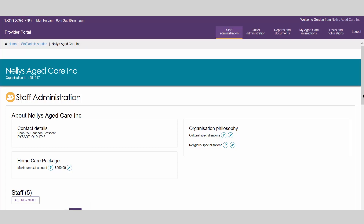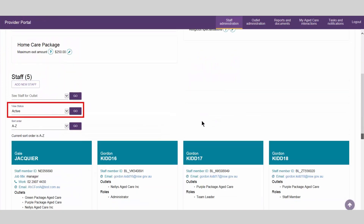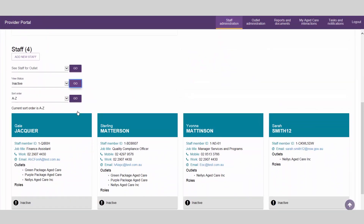Now that the account is inactive, you can remove it from your organisation or outlet. To view inactive staff accounts, you will need to change the view status to Inactive. Click on the drop-down arrow and select Inactive from the options list, then select Go. You will now see all inactive accounts associated with the organisation or outlet.